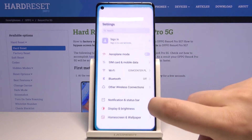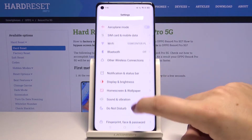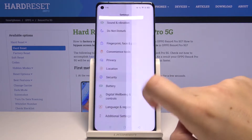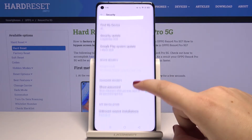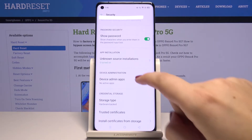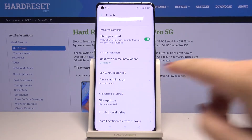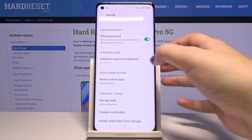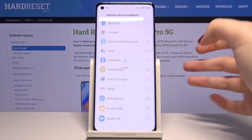First of all, let's enter the Settings, and now we have to open Security. Let's scroll down and, as you can see, here we've got Unknown Source Installations. So let's tap on it.